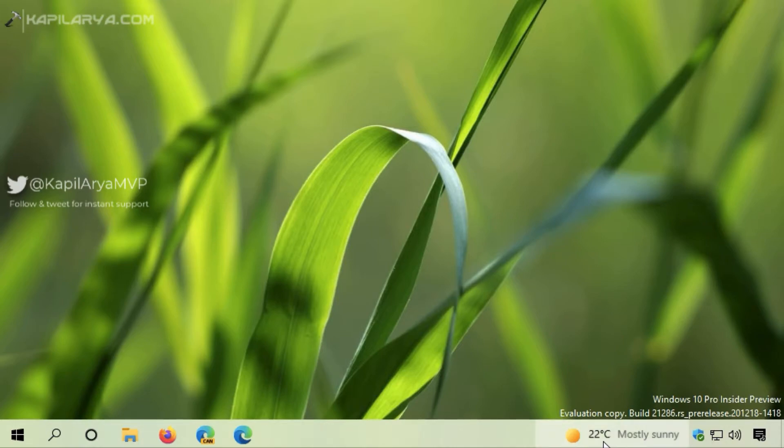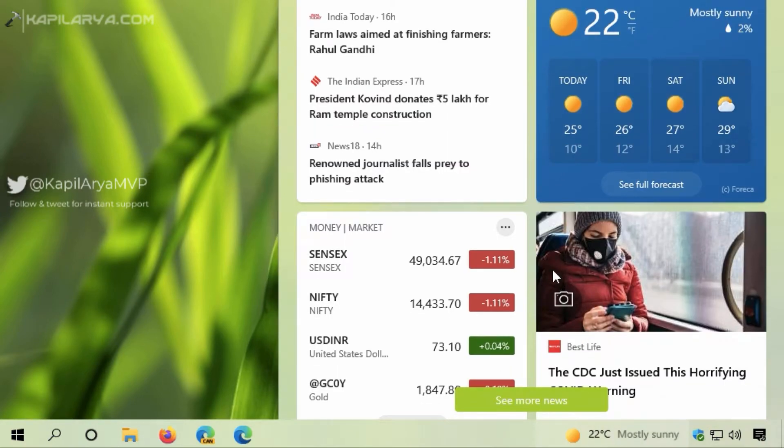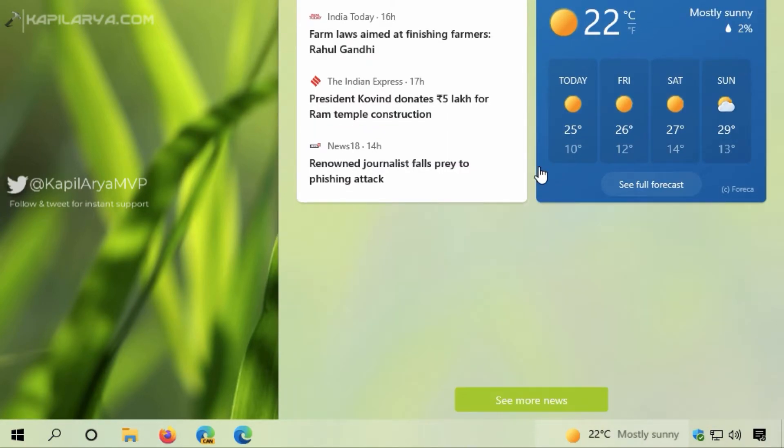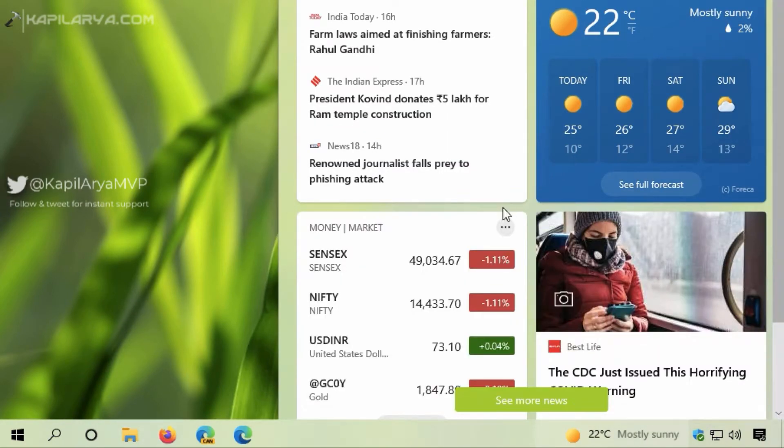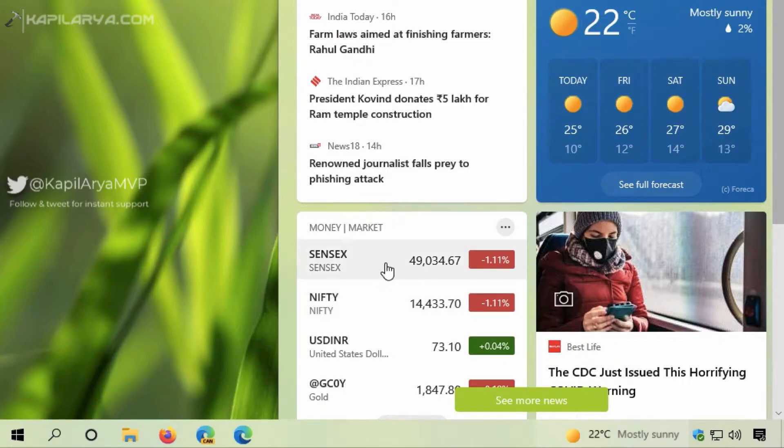If I click on it, I get a flyout menu. In this menu, there are multiple cards. The first card shows latest news items, the second shows market information, and the third shows highlighted news stories.